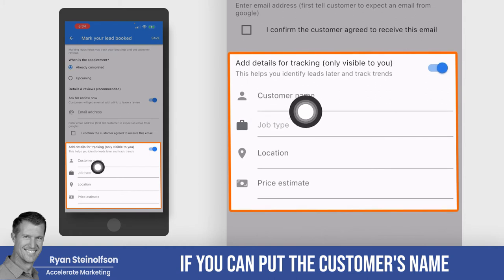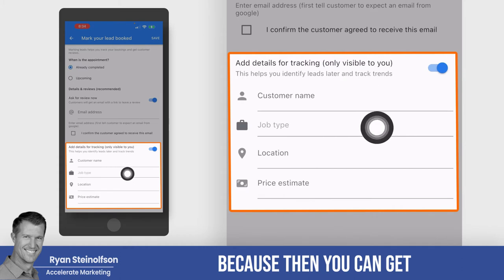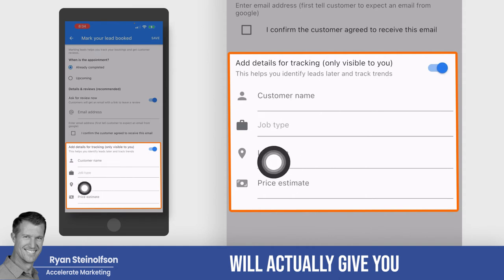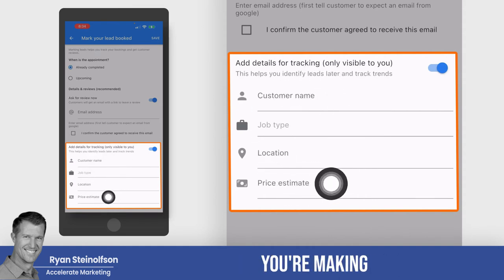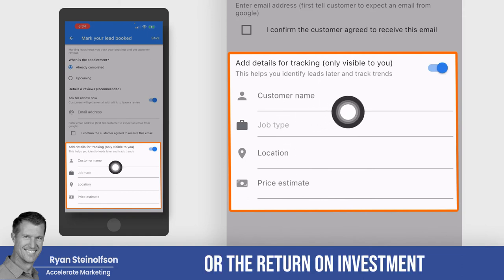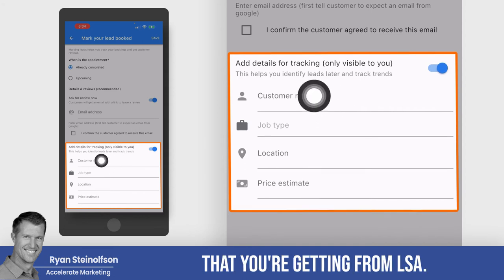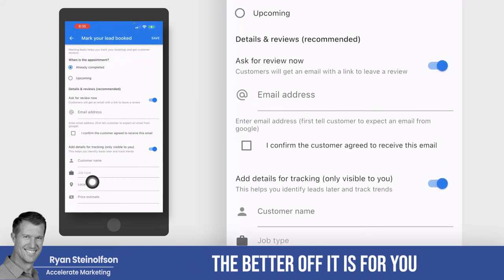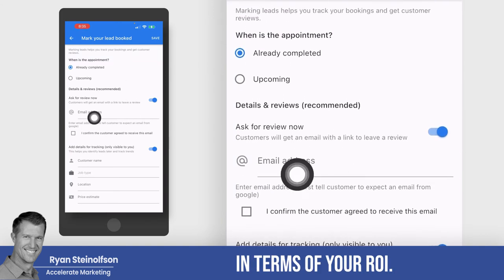Also, you can put the customer's name, the job type, the location, and the price estimate here, because then you can get much more detail in your reporting. Your reporting will actually give you a better idea of how much income you're making, or the return on investment you're making from these leads that you're getting from LSA. So the more you complete this, the better off it is for you to really identify what's going on in terms of your ROI.